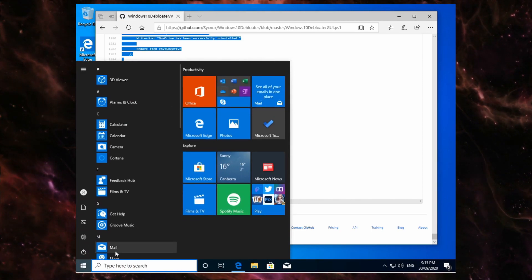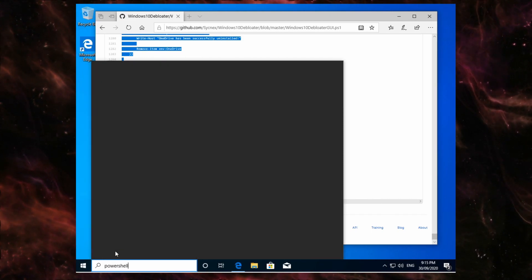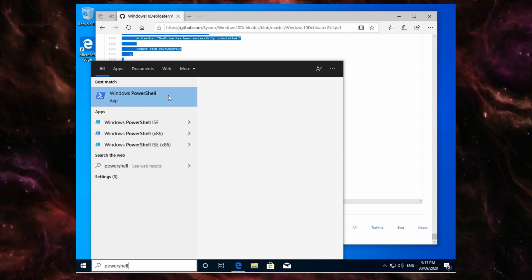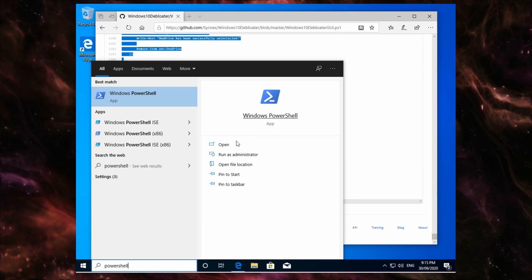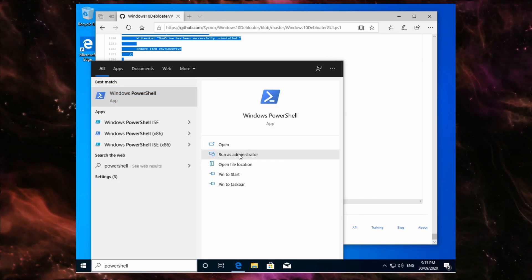So hit your start button and type in PowerShell, and this bit's very important: you want to run it as an administrator.